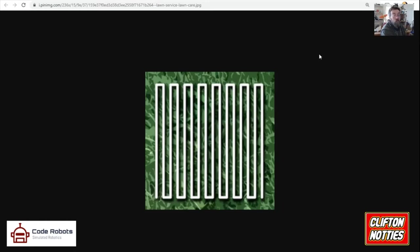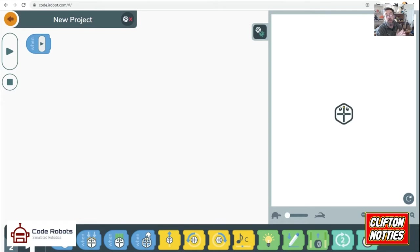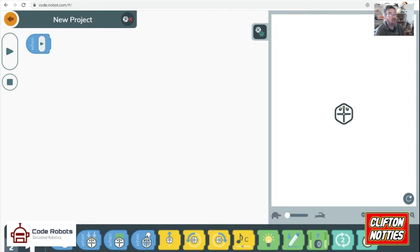We're going to use this. This is the code simulator or the iRobot simulator from the people that make the Roomba. Perhaps the world's most popular robotic hoover.